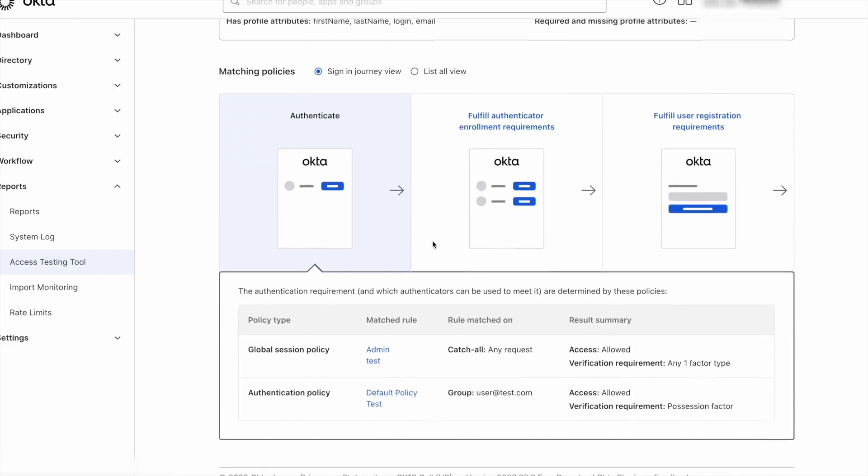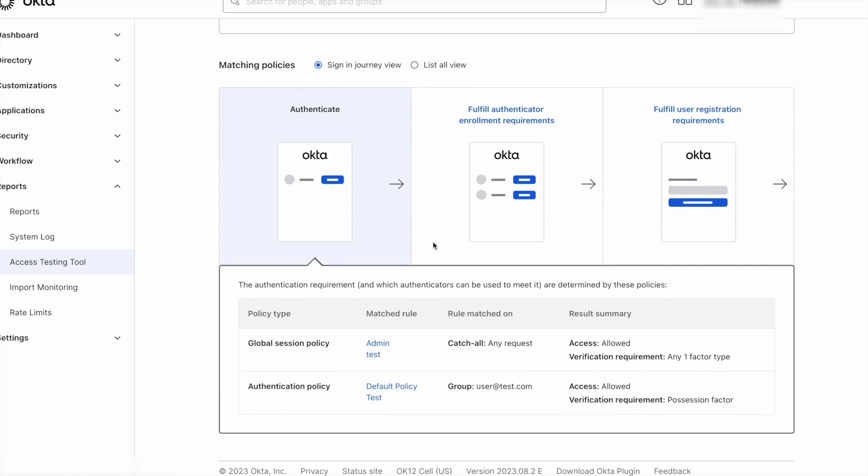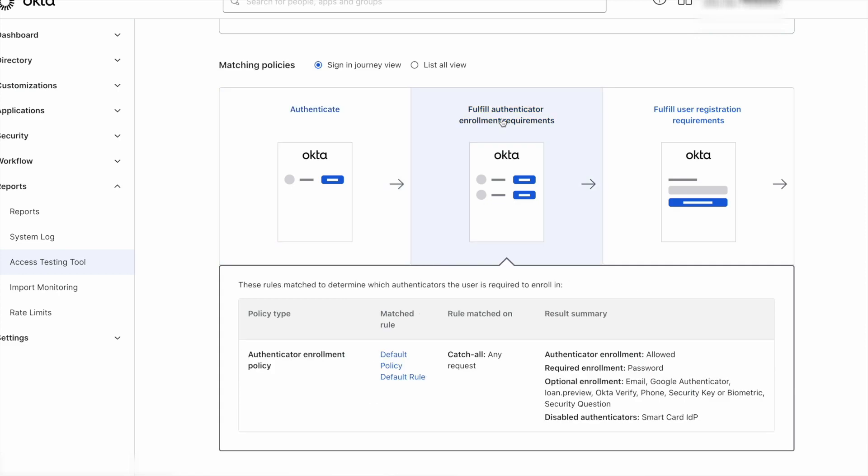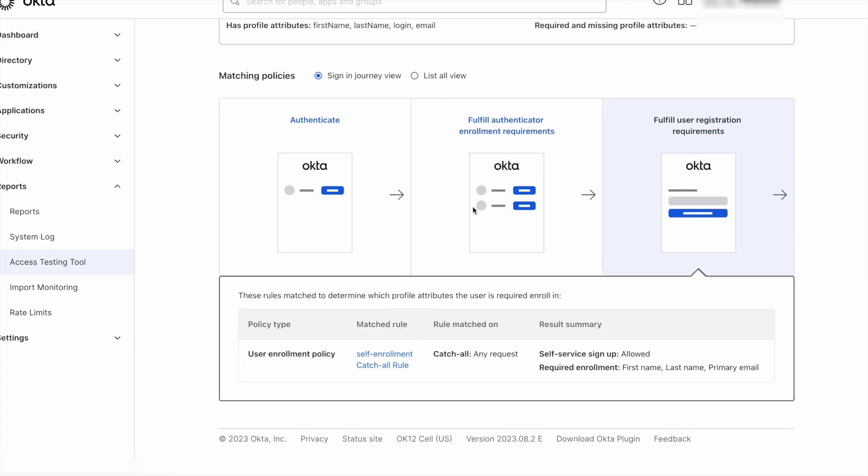Below we can see the policies that apply to that user, the authentication policies, which include the authentication policy and the global session policy, the authenticator enrollment policy, and the enrollment policy or self-service registration.